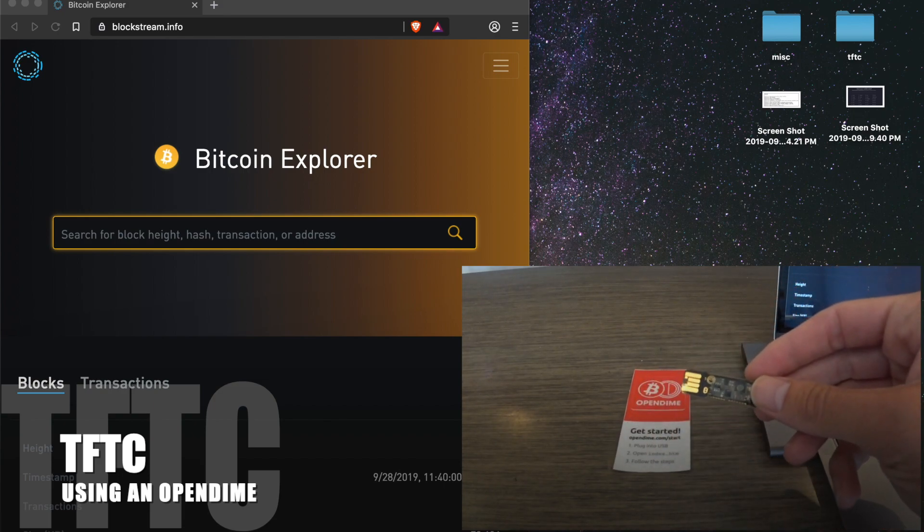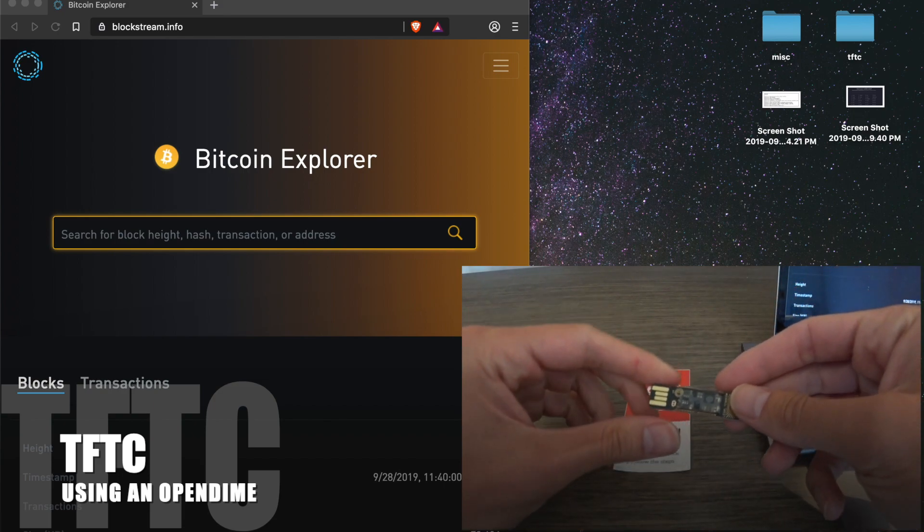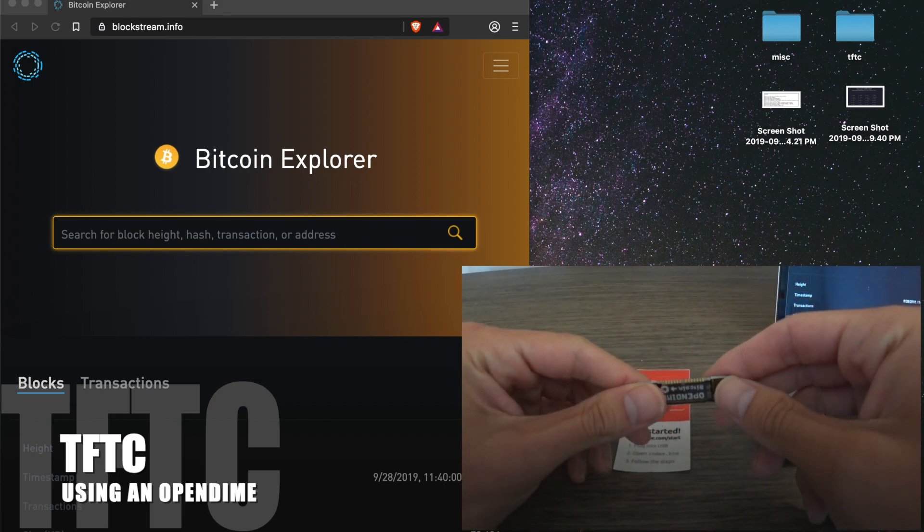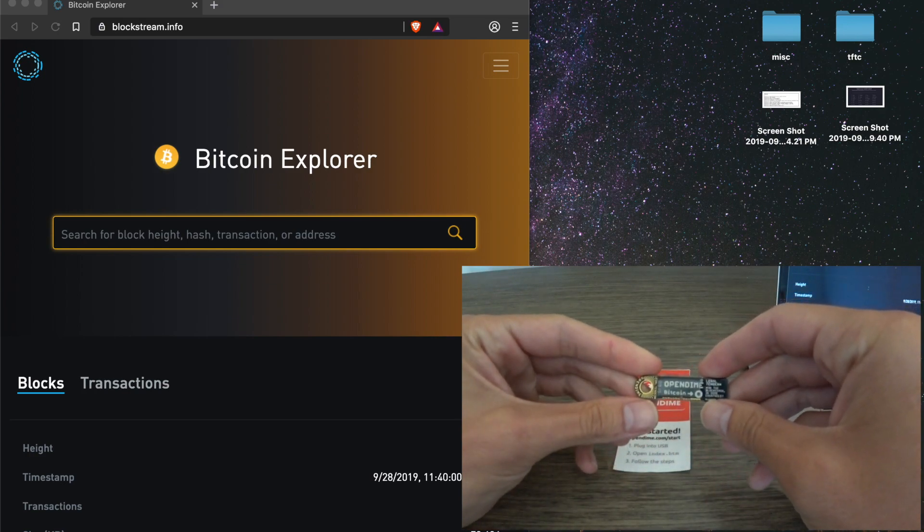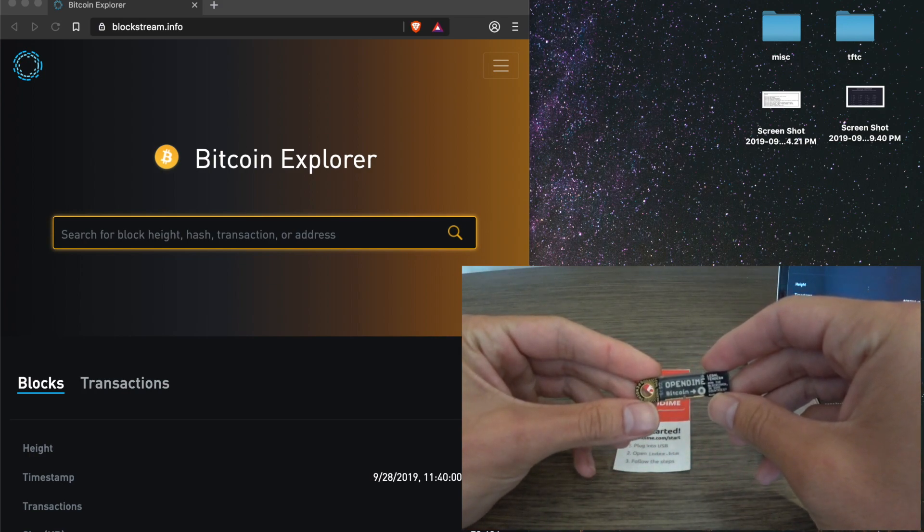The Open Dime is one of my favorite pieces of Bitcoin hardware. It's brought to us by CoinKite, the makers of Cold Card.